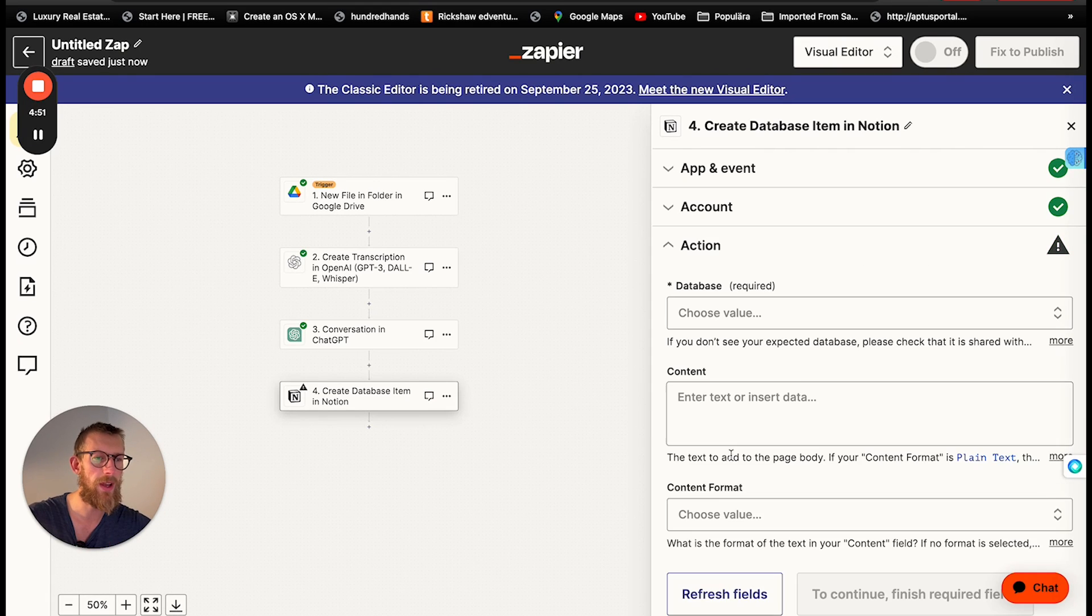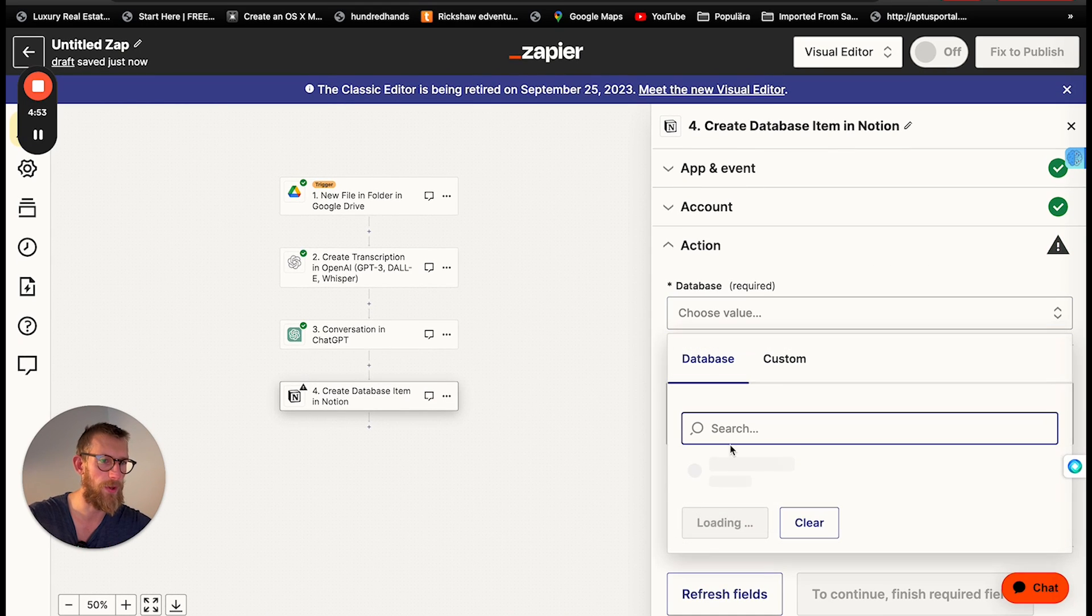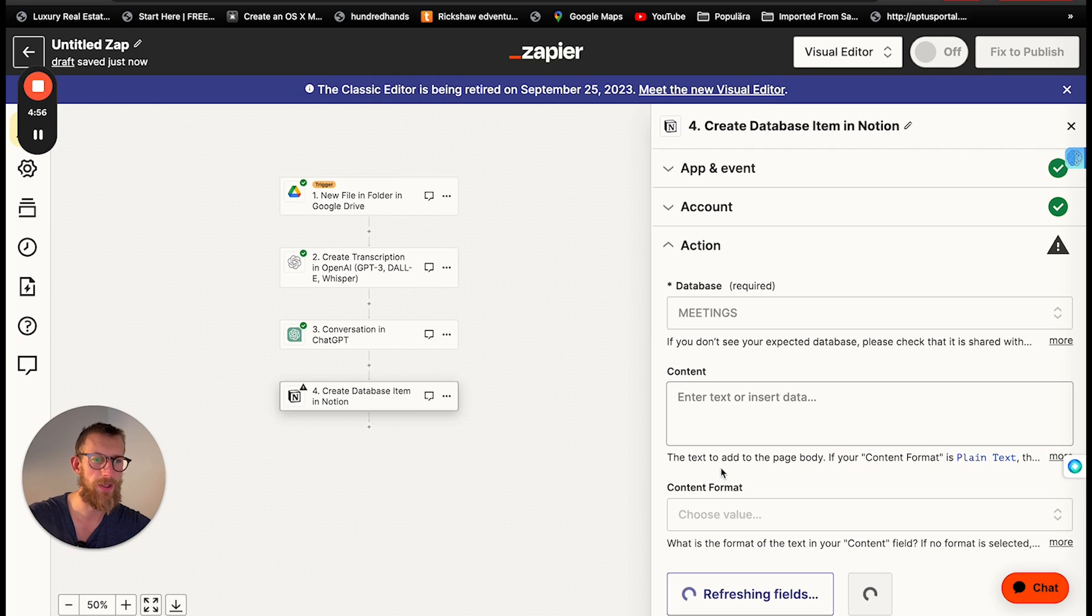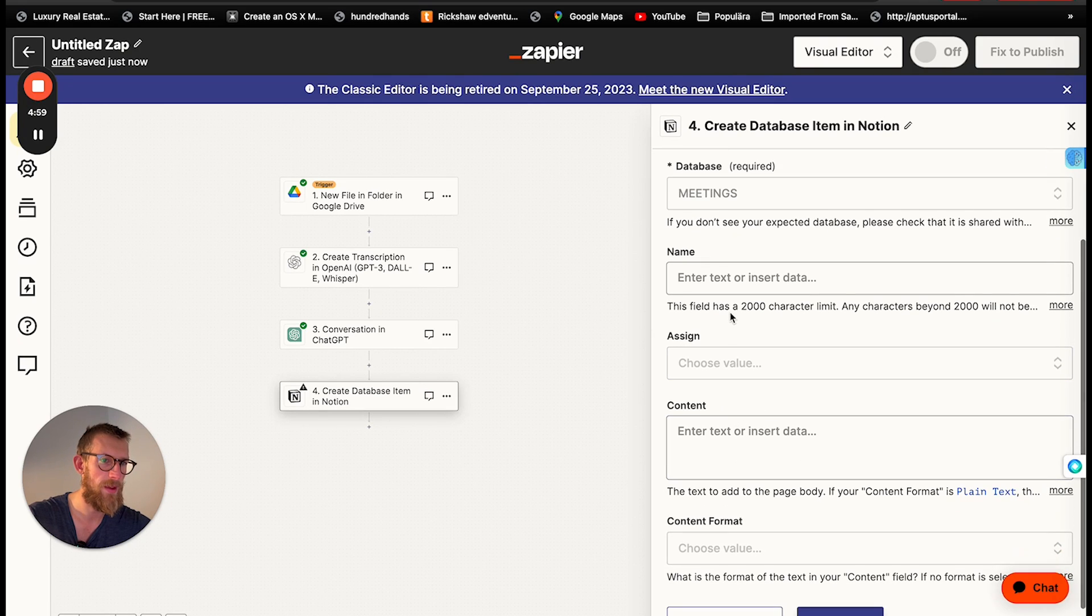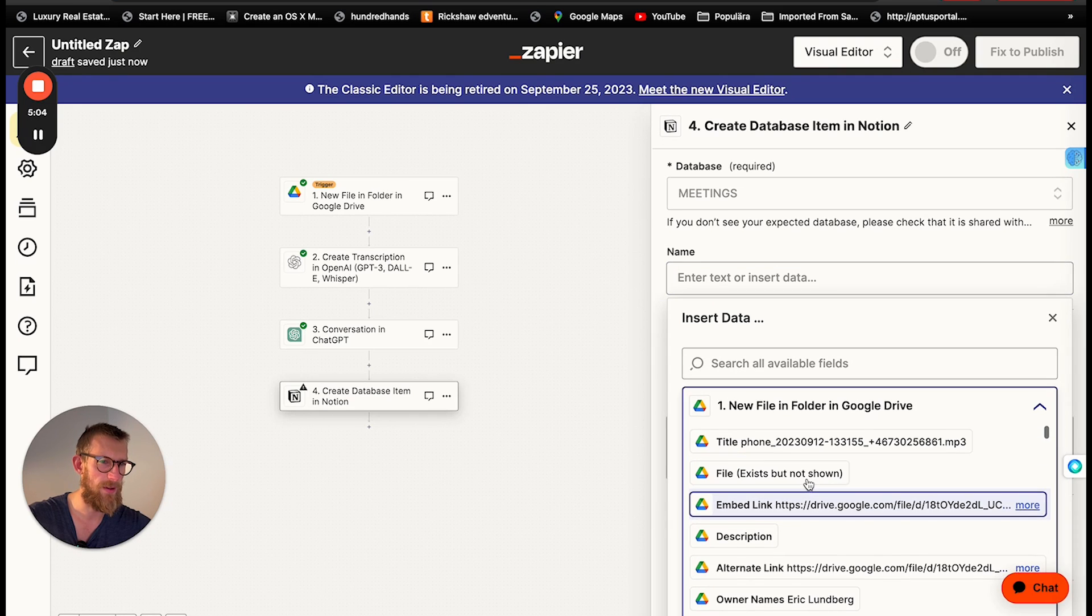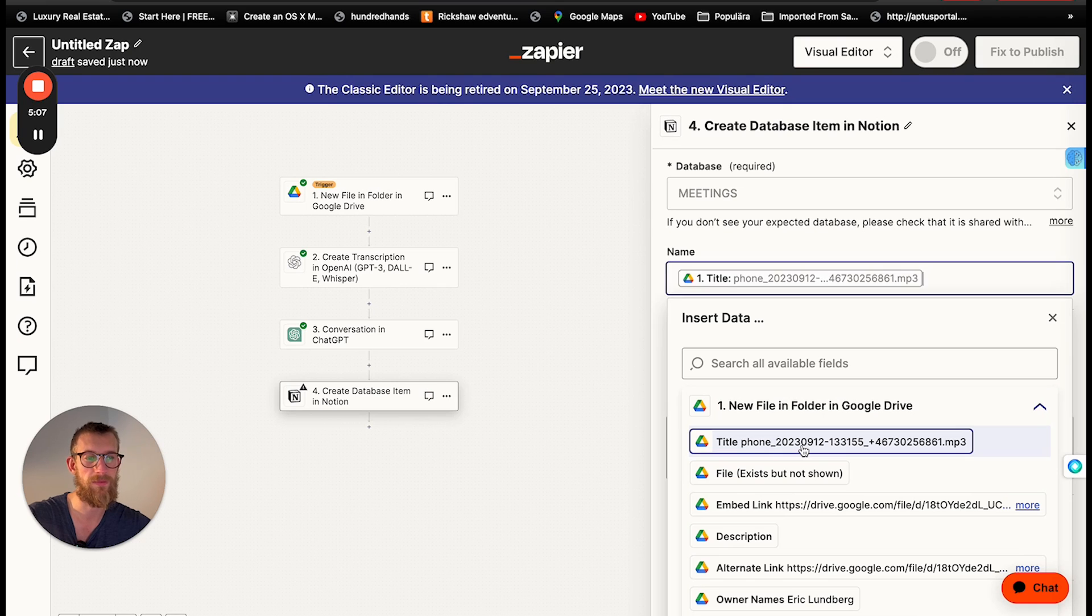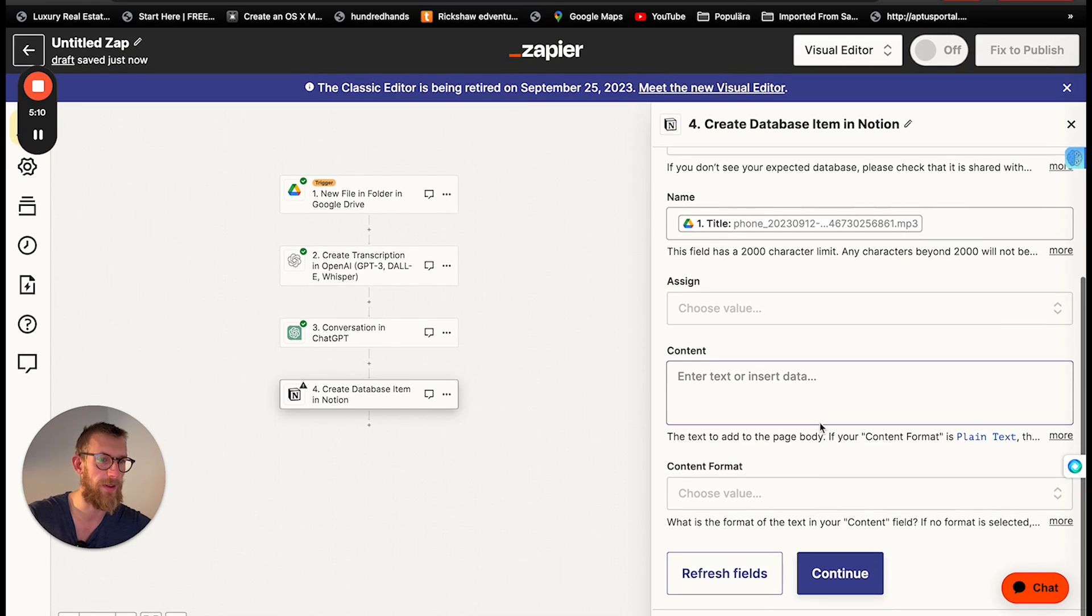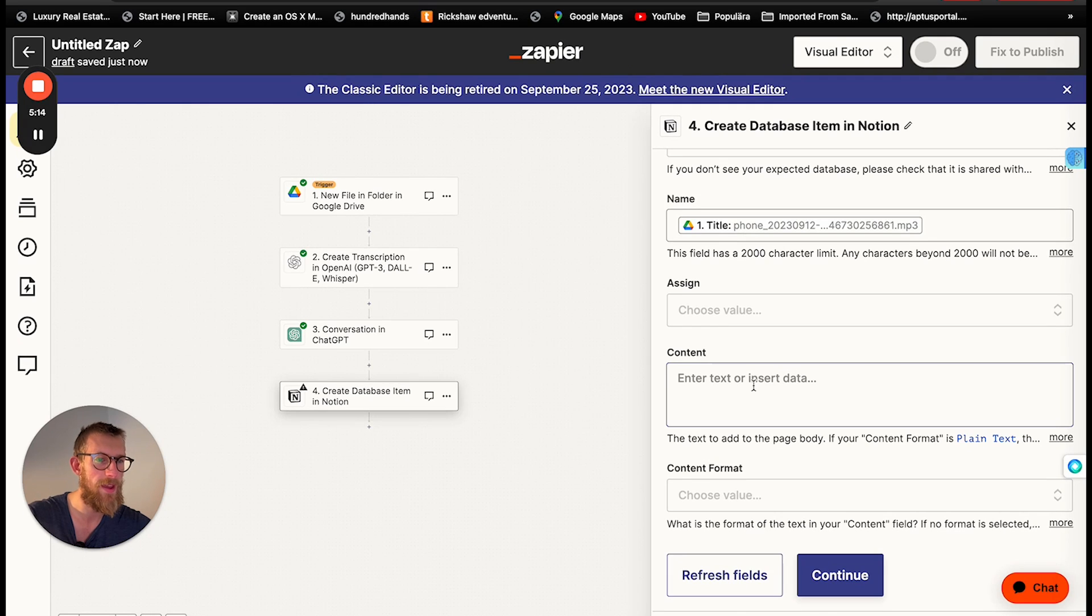Choose accounts as usual. And then we're going into meetings which is the database where I keep all my meeting notes. So here we can name the meeting. Same as the file name. So just put the title there. If you have some other way to do it then do that.